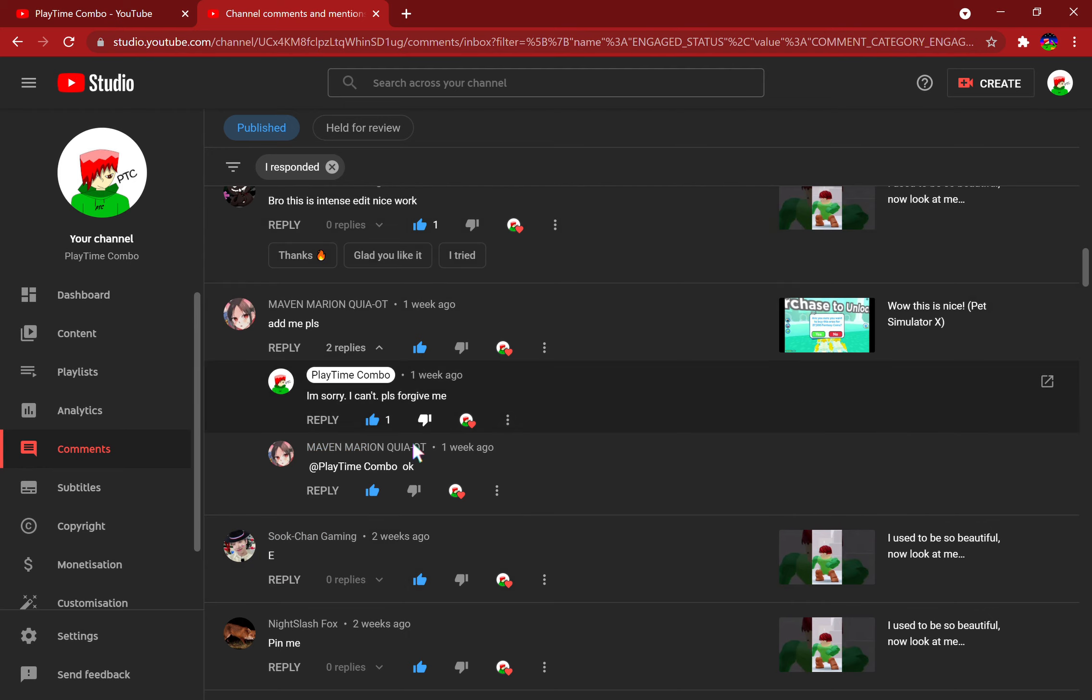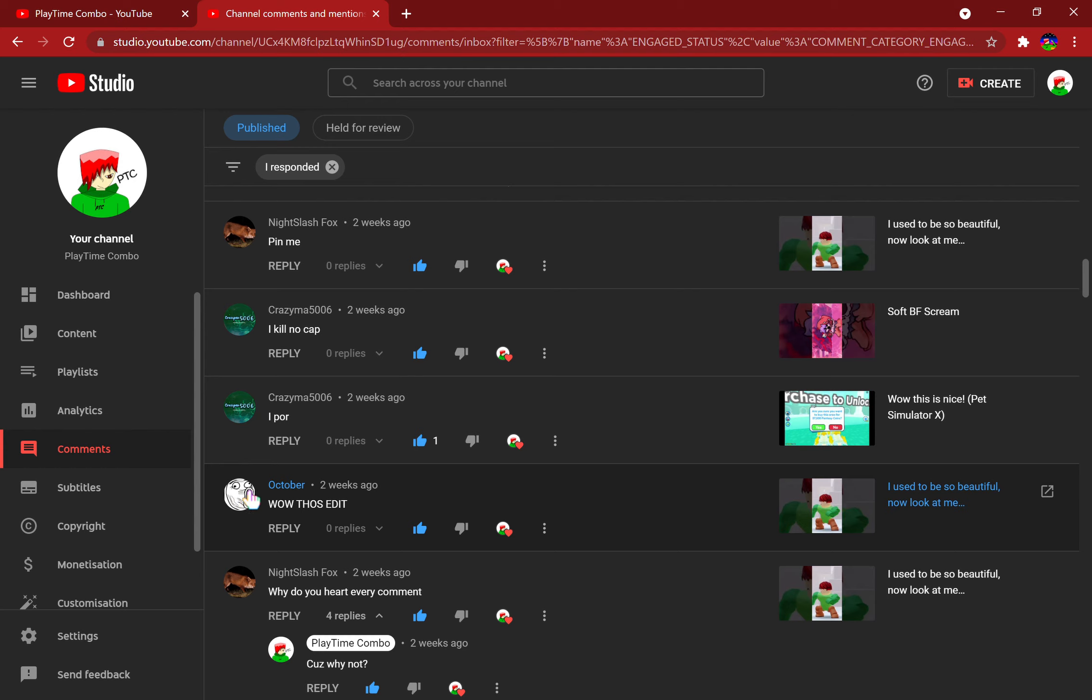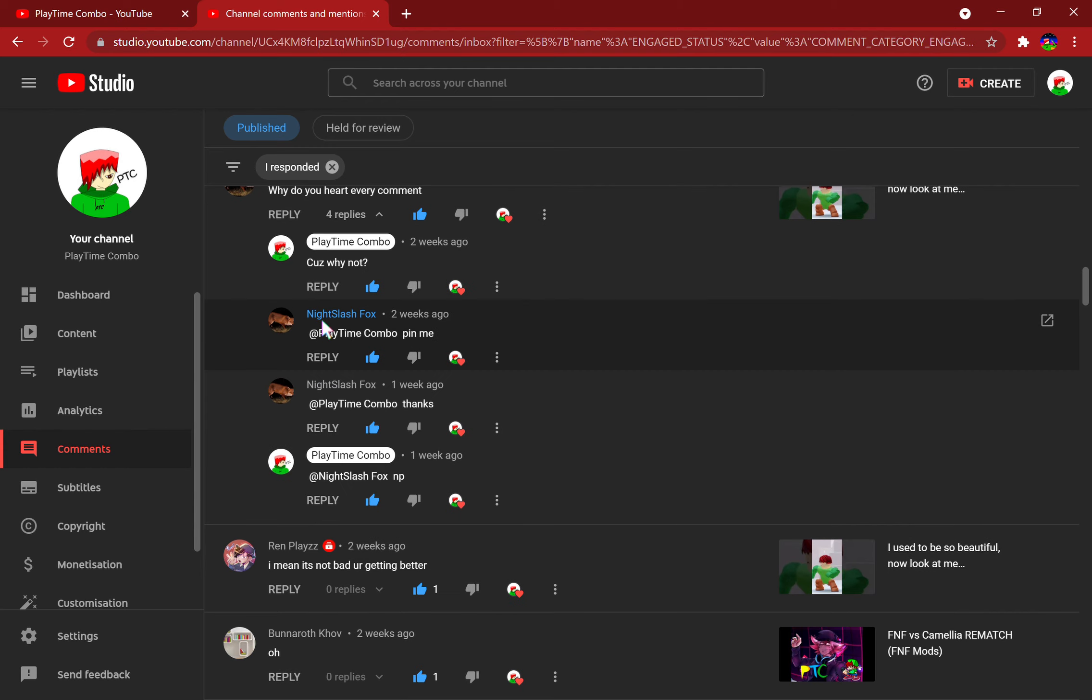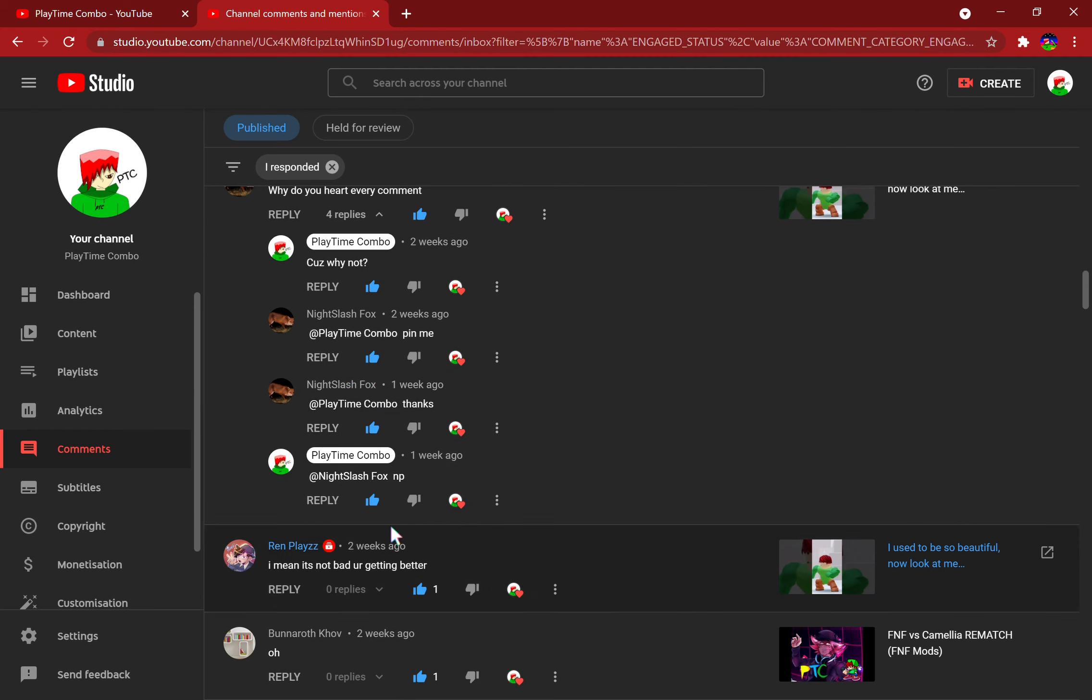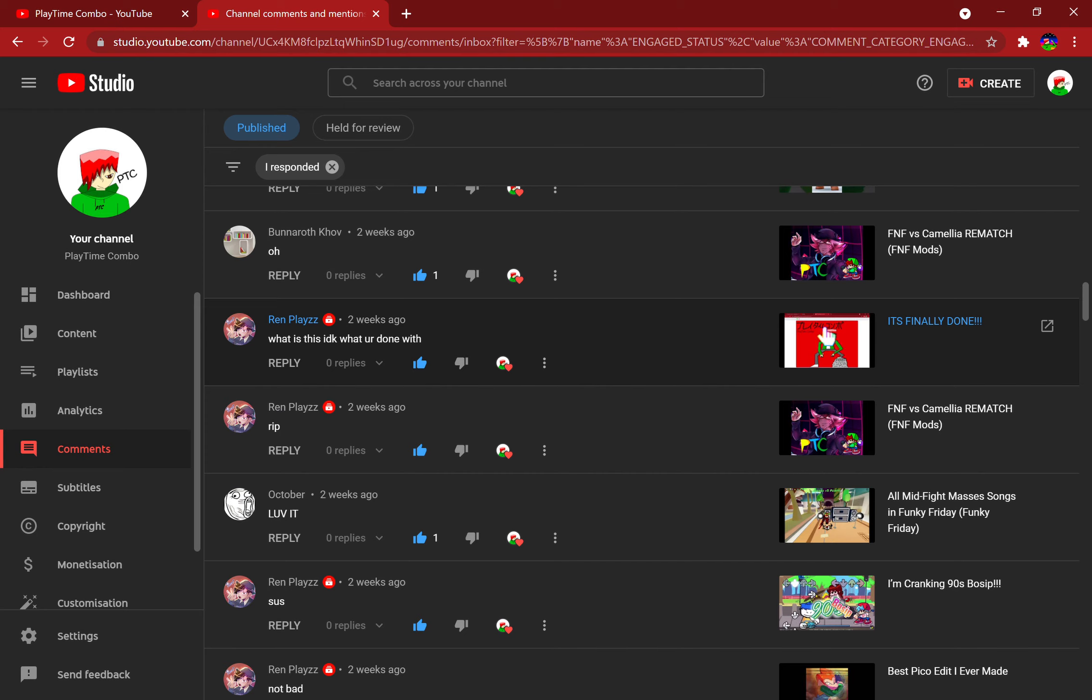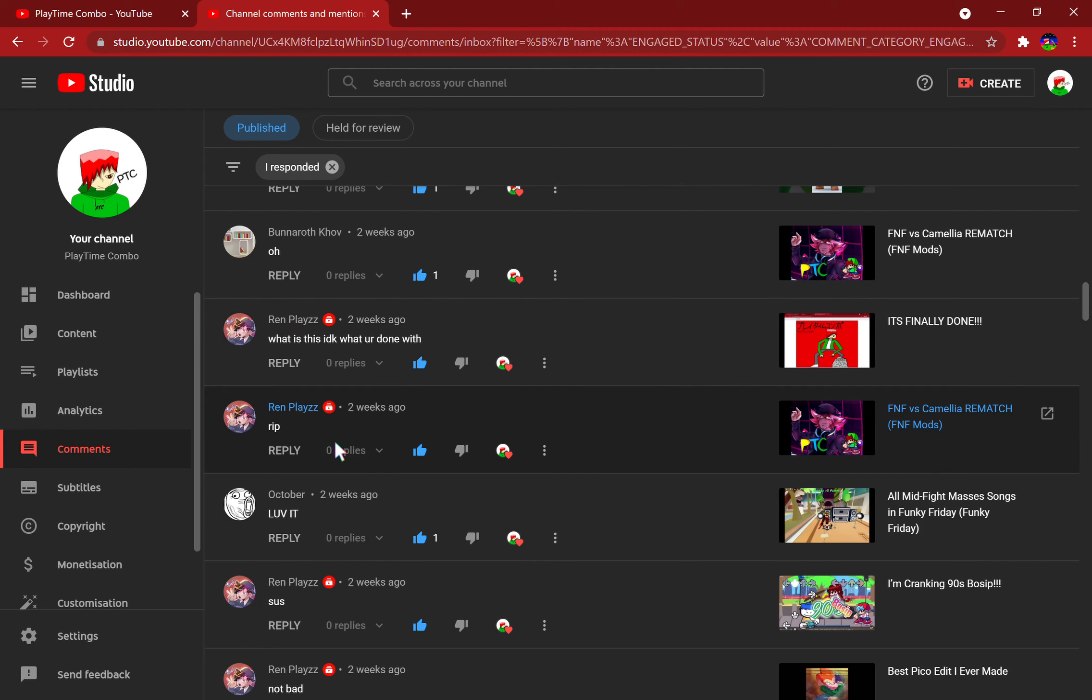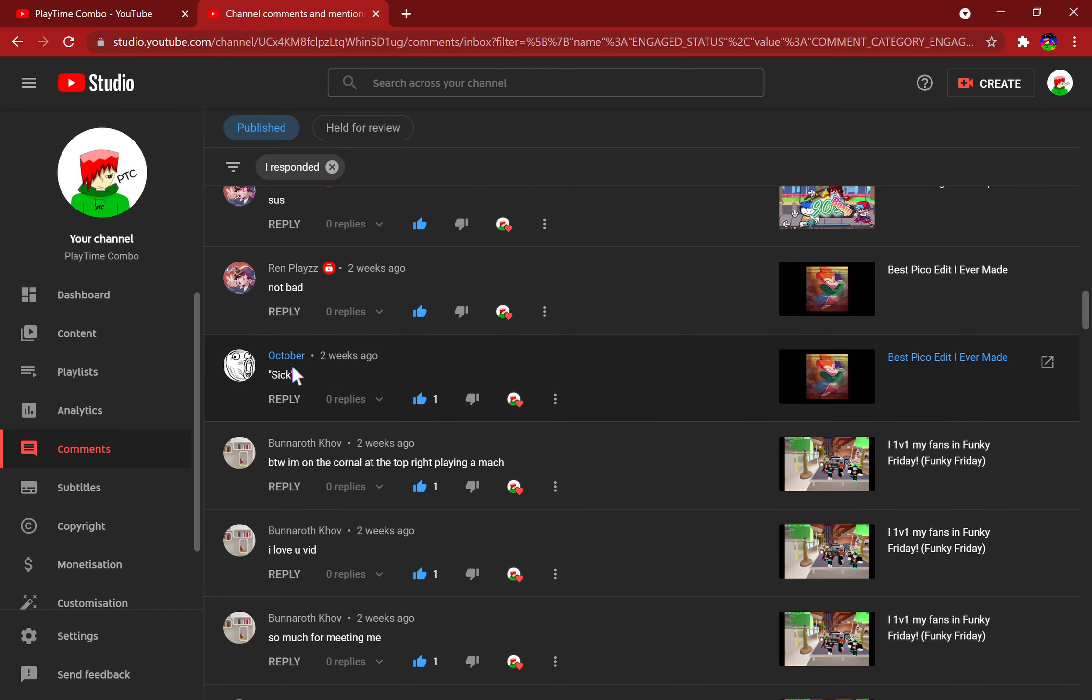Sukchan Gaming commented 'E' out of all the things you could comment. Well, shout out to you, whatever. Shout out to all of you. Shout out to Charisma, shout out to October. I like this profile pic, this is a really nice profile pic, trollface. Why do you heart every comment? Because why not. What is this? I don't know what you're done with. I'm actually done making this art. The Japanese words that you see there, it's actually real Japanese and it actually means Playtime Combo in Japanese.